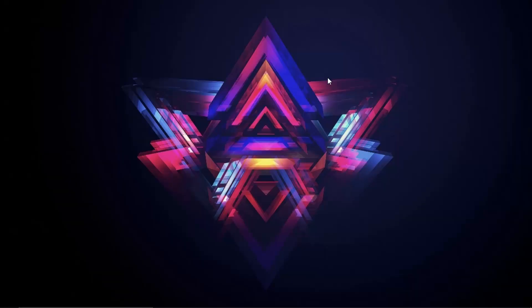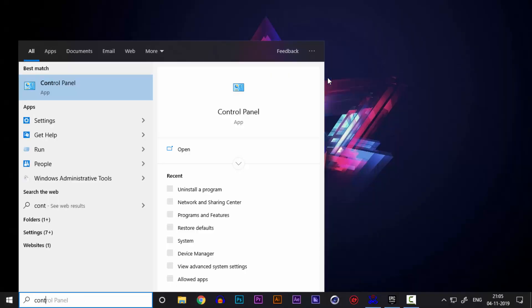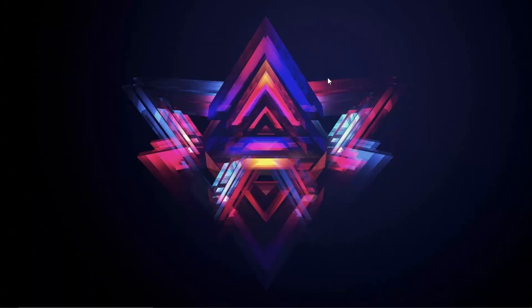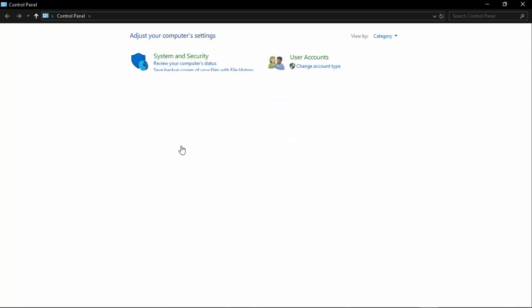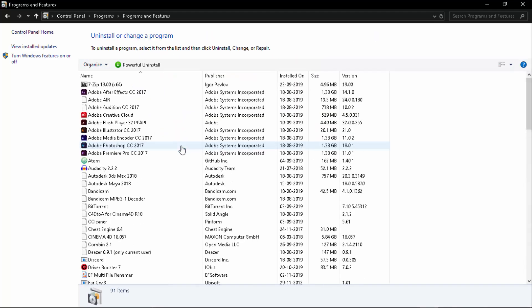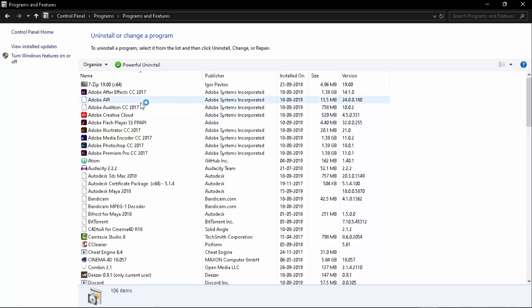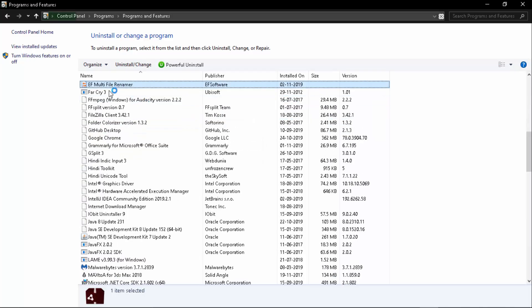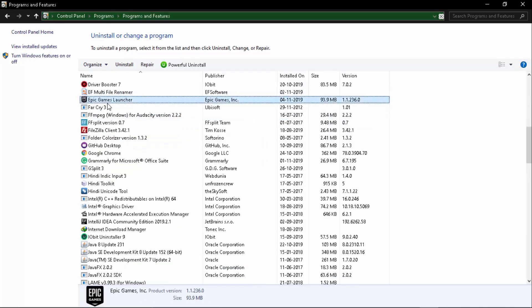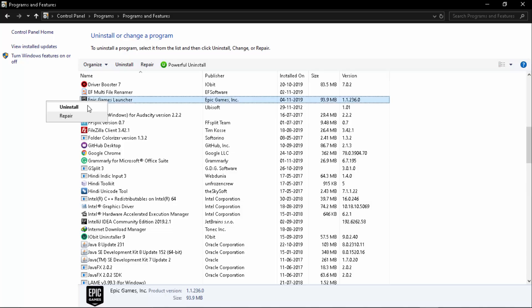First thing you want to do is to head over to control panel. Then click on uninstall a program and from here what you got to do is simply go to Epic Games Launcher, right click and uninstall. That's what you got to do first thing.